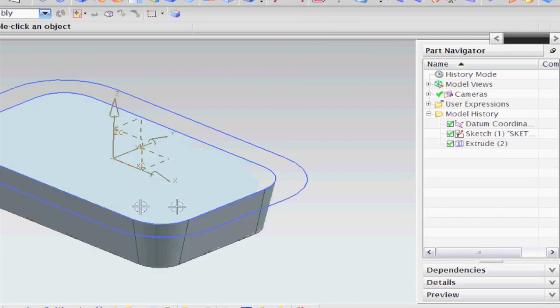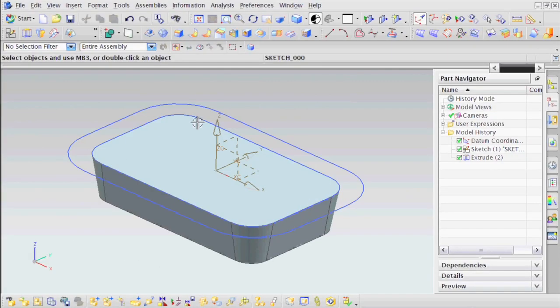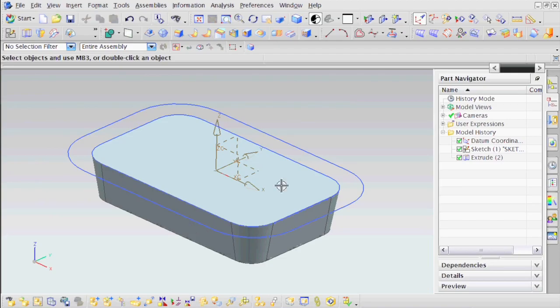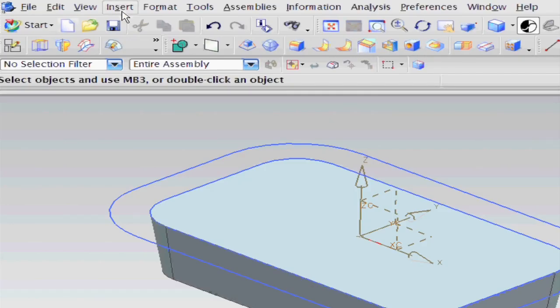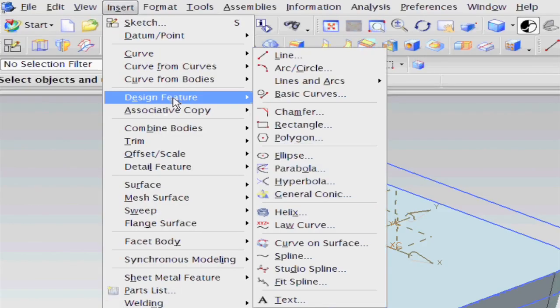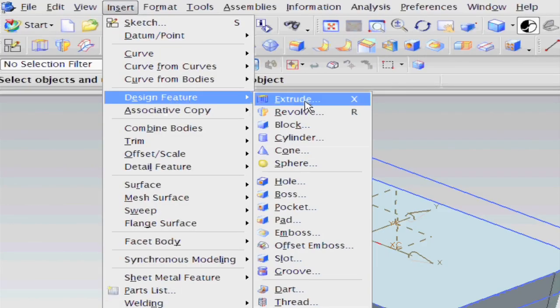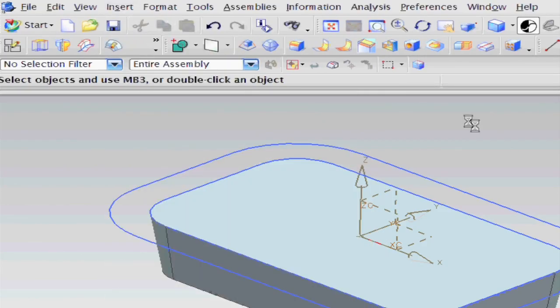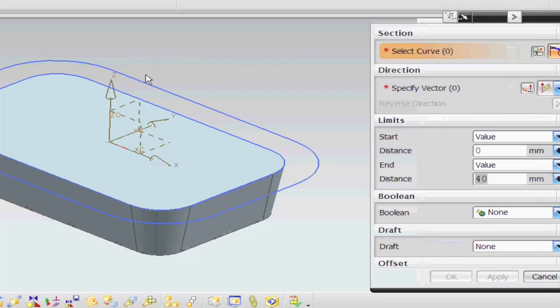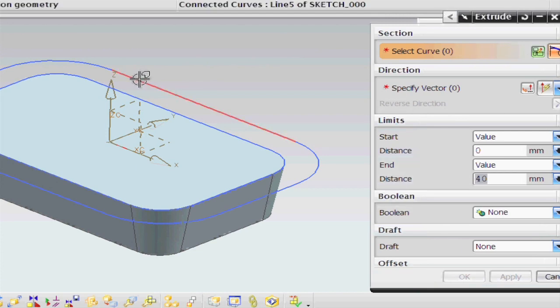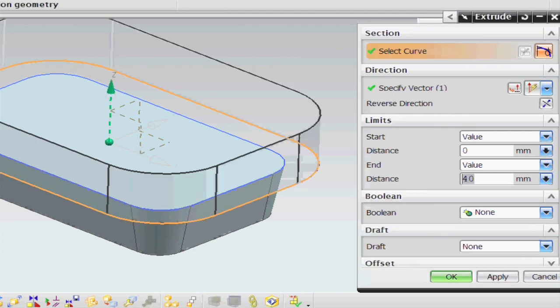So there's that bit of solid geometry created. The next one is going to be the outside curves. So again, Insert, Design Feature, Extrude. Pick my line using connected curves.